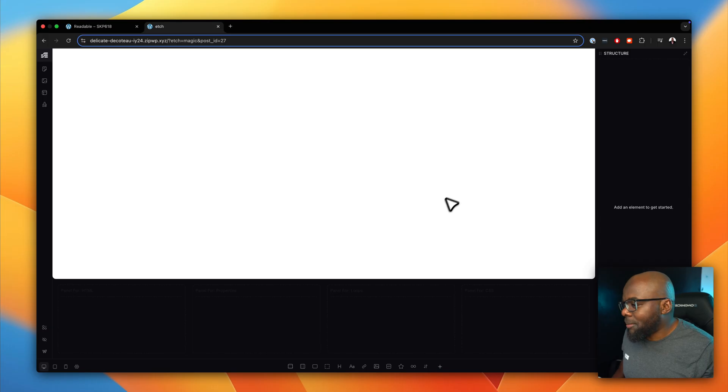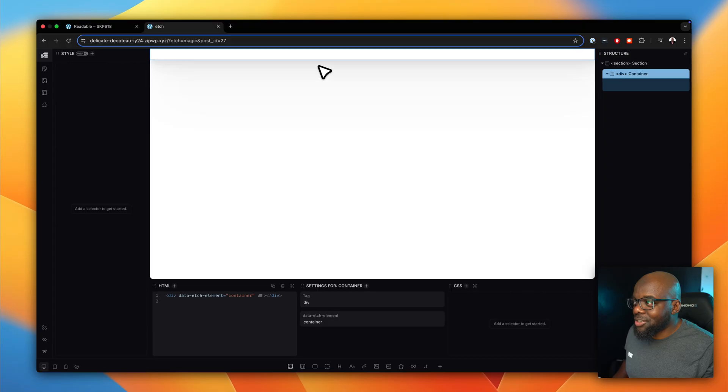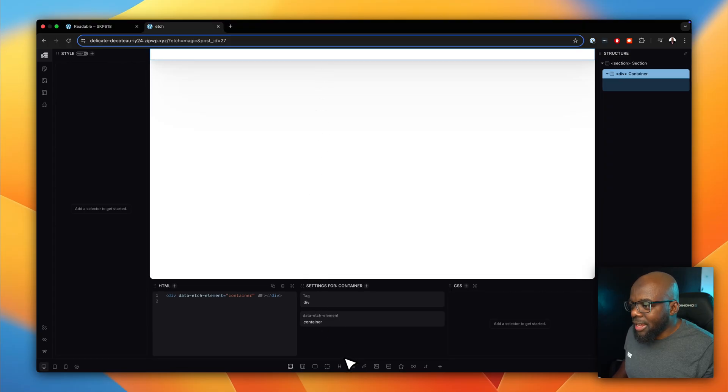I actually purchased Etch as soon as it came out and just left it there. Recently I thought, let me start playing around with it and see what it's about. This is what it looks like, and I know straight away you're going to be shocked because there's really nothing going on here, especially if you're someone that uses Divi. It's just blank. But it starts coming to life if you know what you're doing.